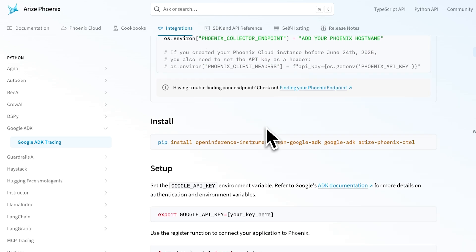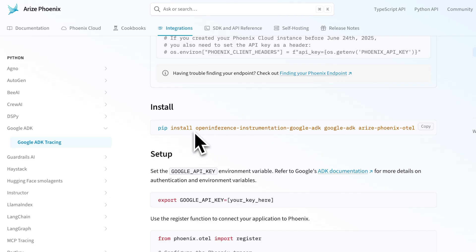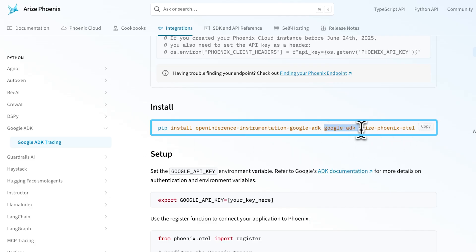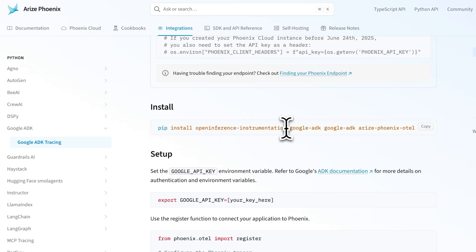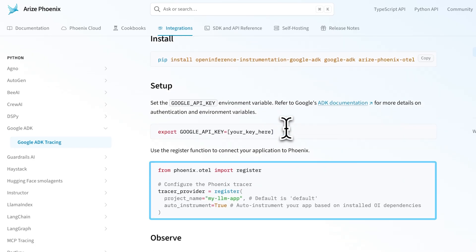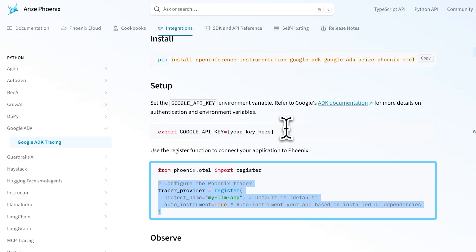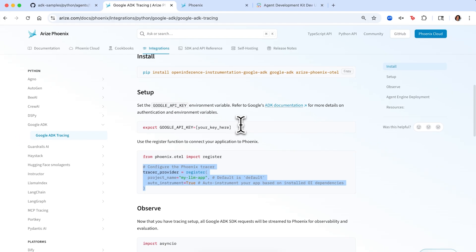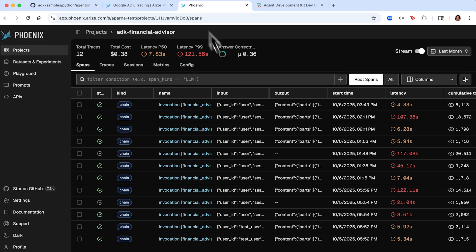We just need to import Phoenix, Google ADK, as well as Open Inference, which is the OpenTelemetry conventions for Gen AI. Then we configure a standard tracer provider to trace the application, and we pass this tracer directly into the ADK agent's constructor when we initialize it. Now we hop into Phoenix, where we can see the traces show up in the platform.